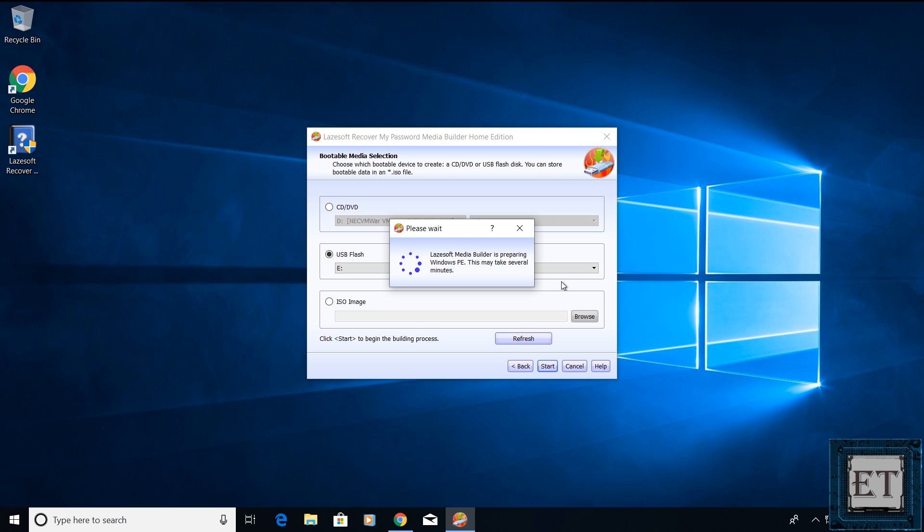And afterwards, it starts to copy the required files to it. Now, this process will take a while depending on your laptop speed. On average, it should take about 3 to 5 minutes to complete.